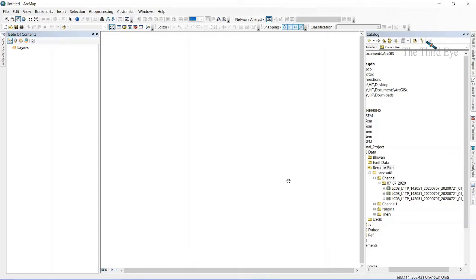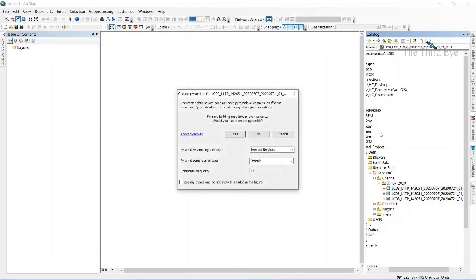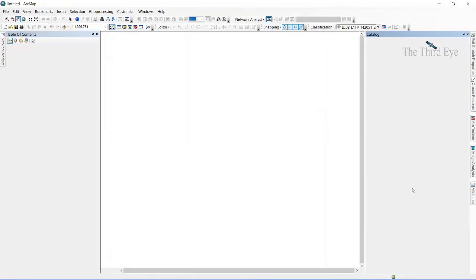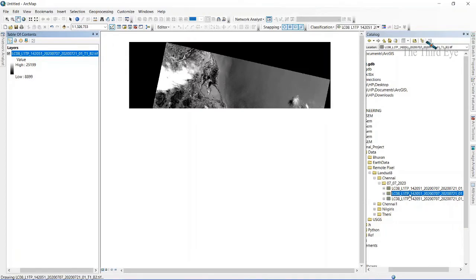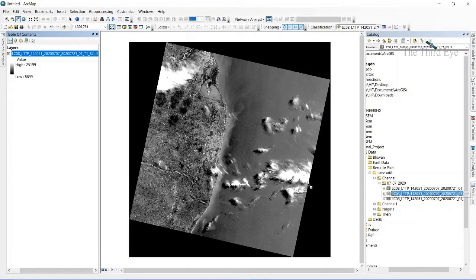If you drag, this is called the catalog or catalog window. You can find your files here. I'm just importing or loading my downloaded bands here.